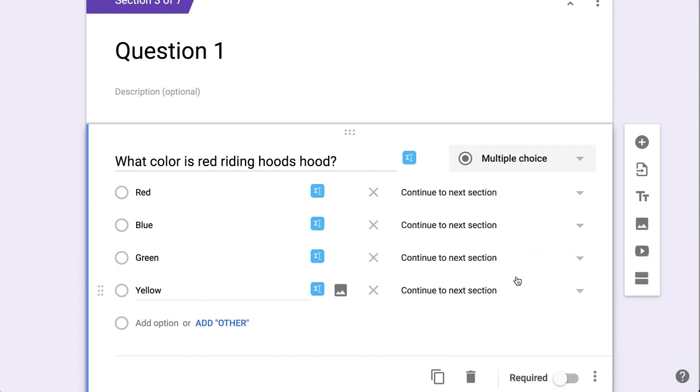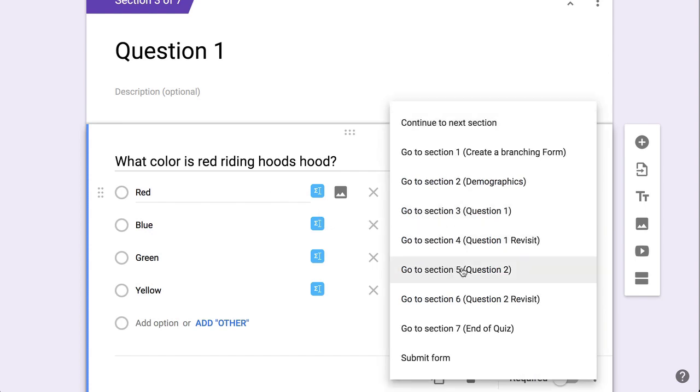So when I select that, if they choose red, I want it to go to question two. This is why it's super important that you name all your sections first, because notice that it says section five, but it's question two. So without you naming the section, it's going to be very hard for you to connect your branching.